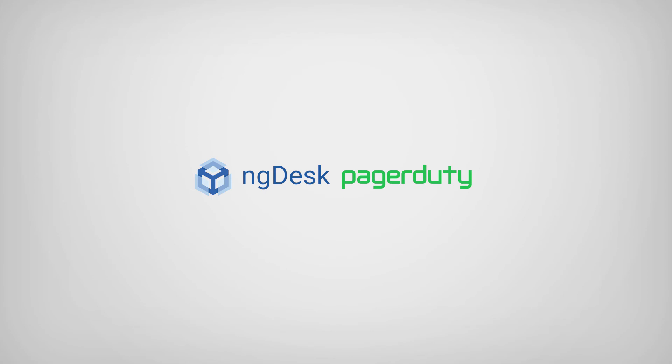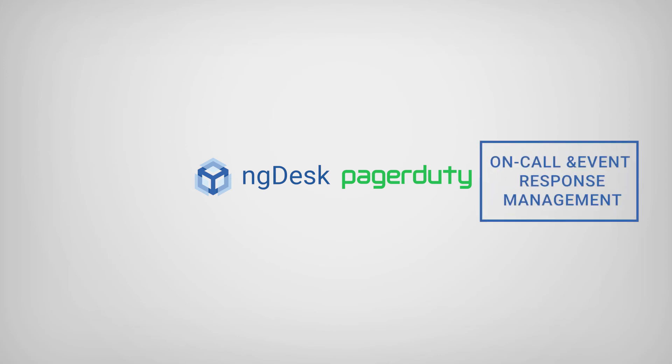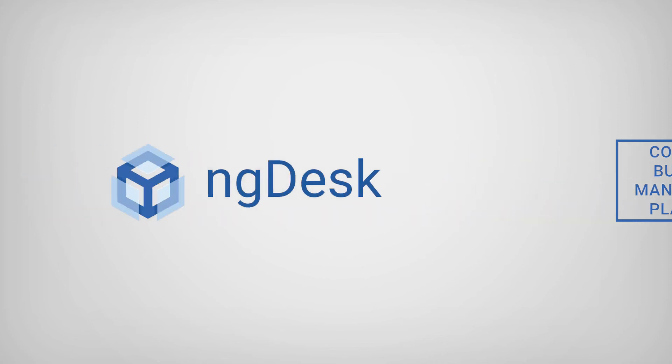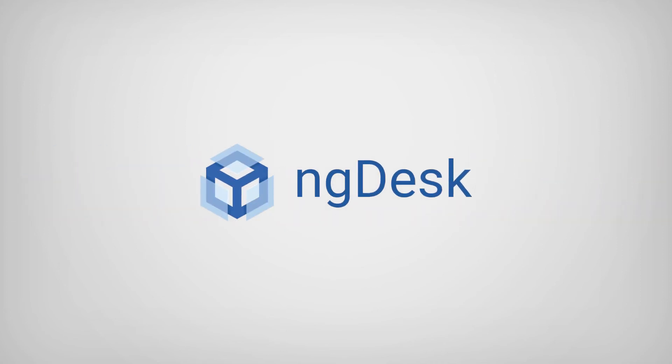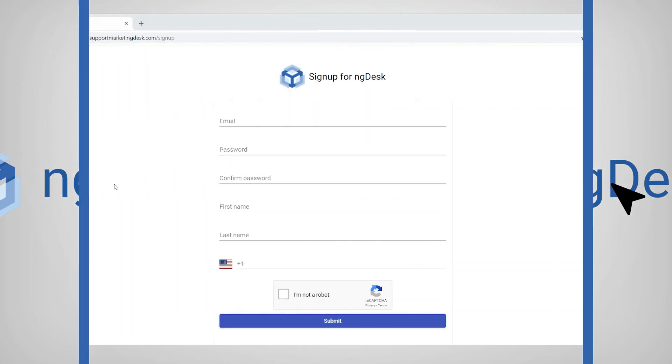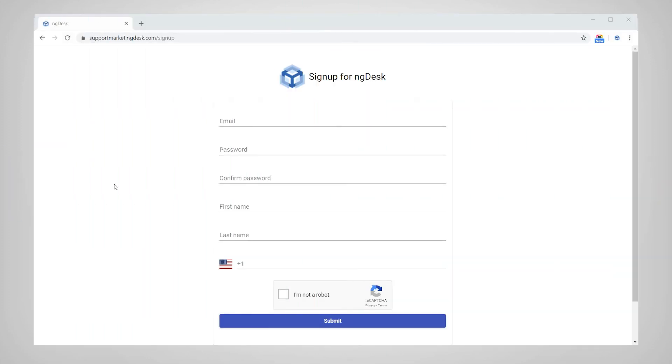While PagerDuty supports on-call and event response management options, NGDesk offers a complete business management platform in a simple and easy-to-use interface. With NGDesk, the possibilities are endless. So, what are you waiting for? Sign up for NGDesk today!